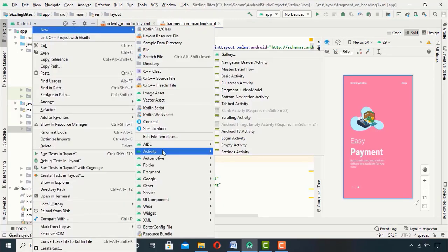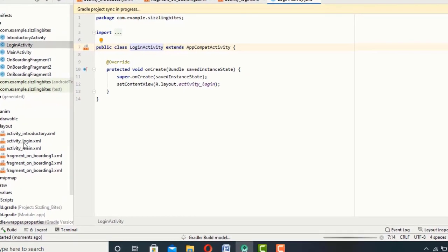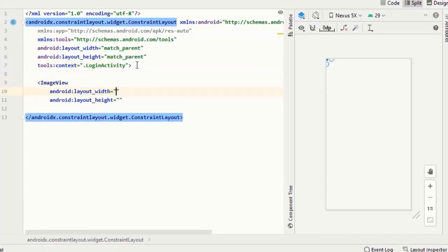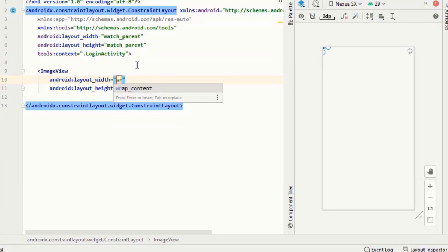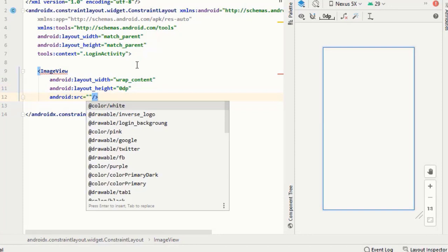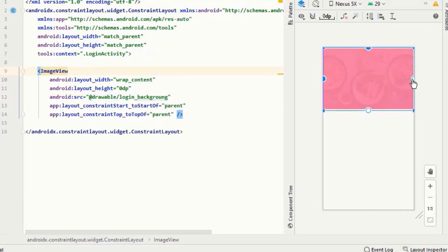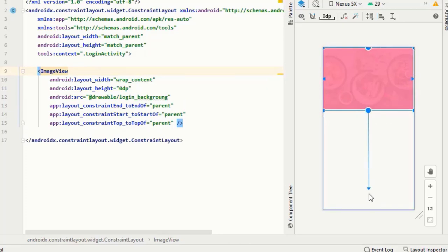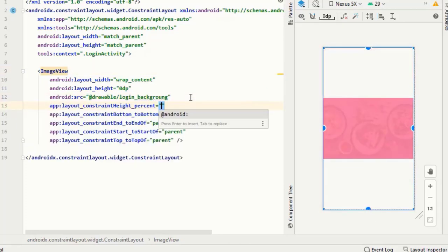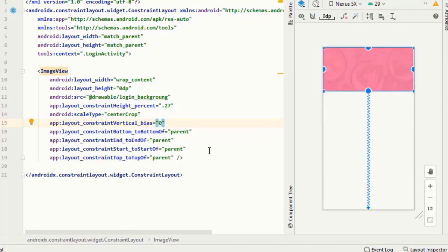Create a new activity and name it LoginActivity. Go to its XML and first I will insert an image for the background. I have given it a height of 0 dp, which means I can give it height in percent, so I will give it a height of 27% and the scale type should be center crop.